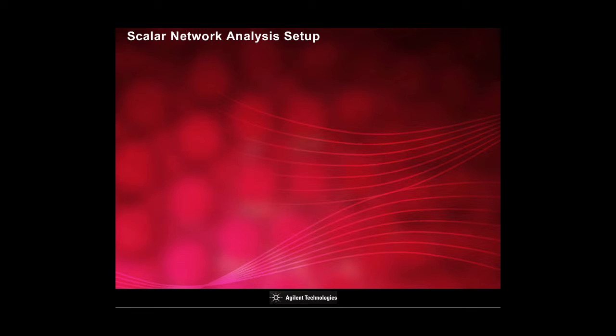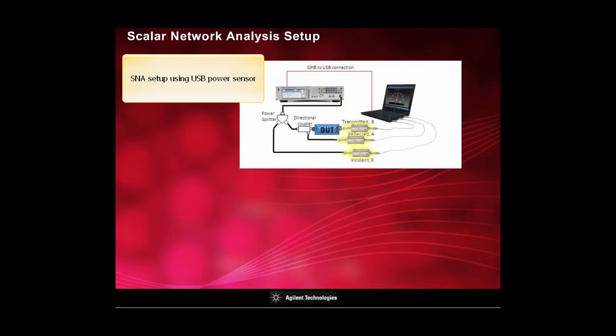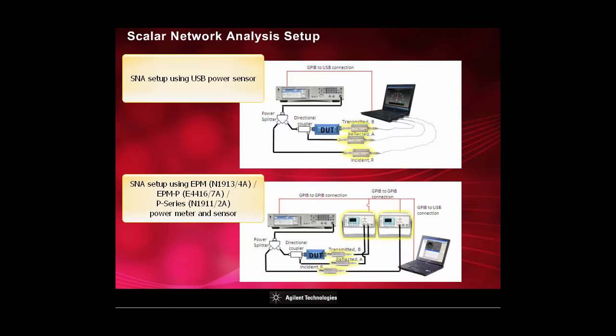Scalar network analysis can be performed using Agilent USB power sensor, EPM, EPMP, and P-series power meter and sensor.